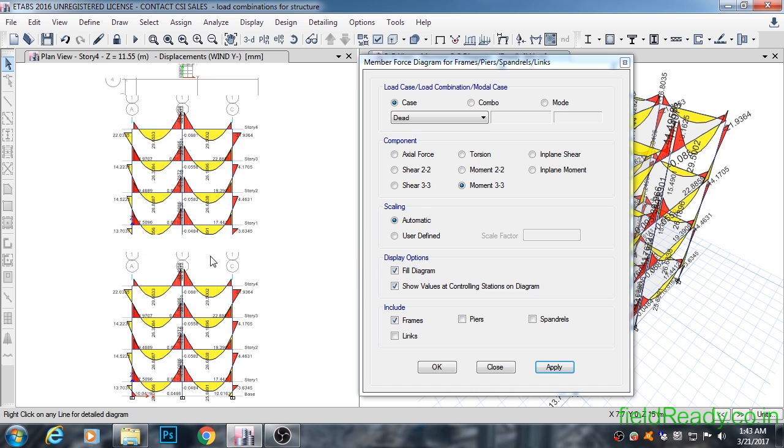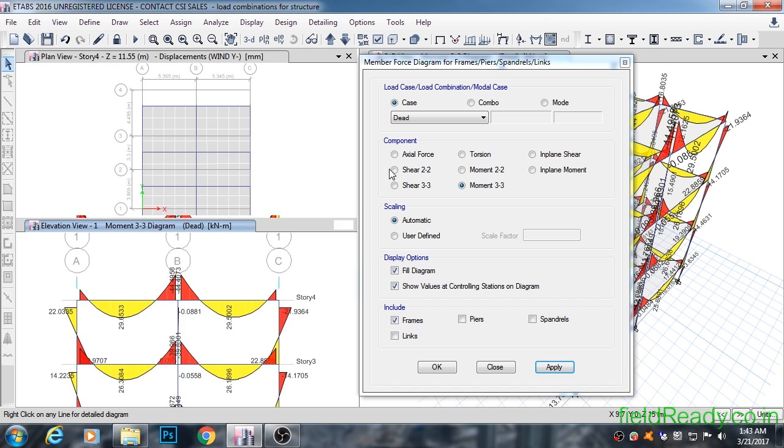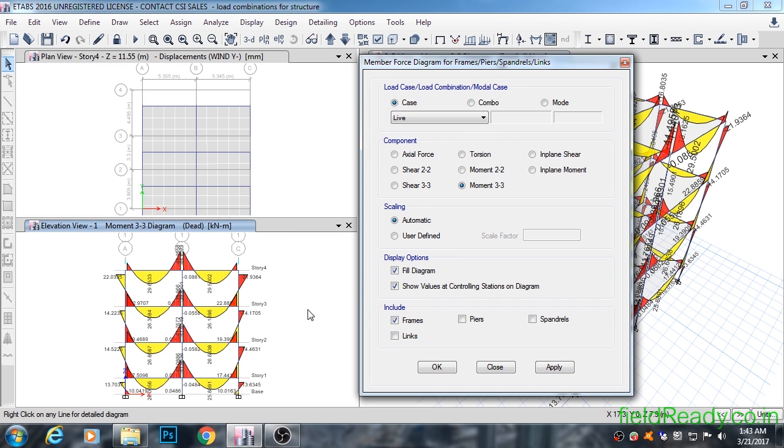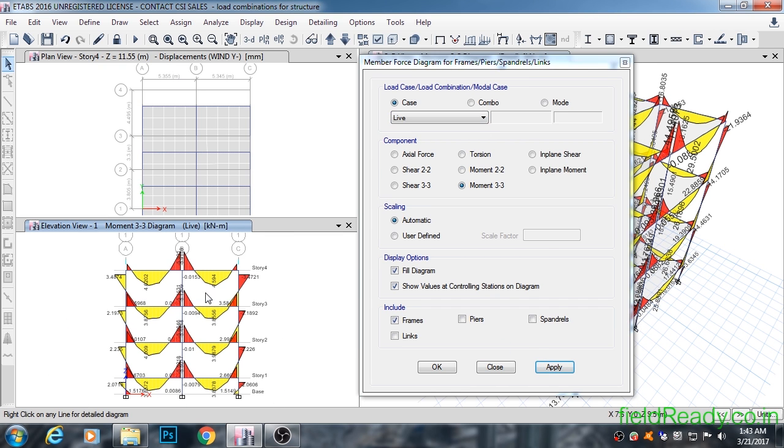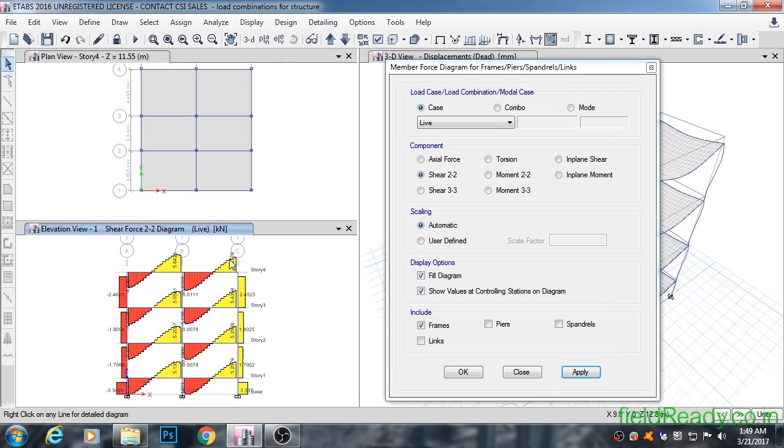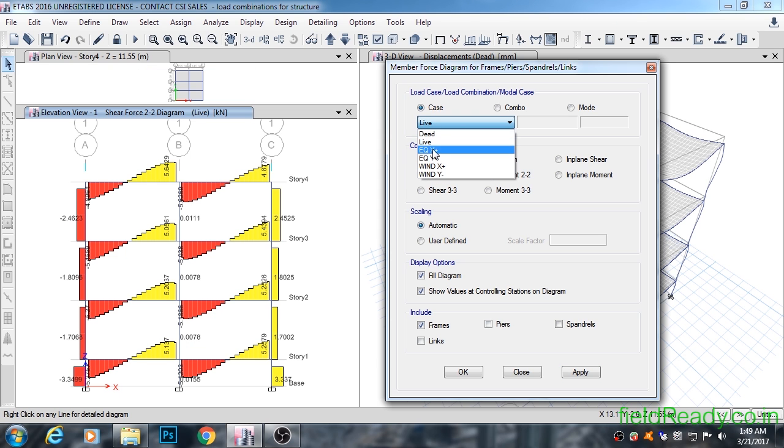This is because the top beam is partially fixed compared to the bottom beams. For live load, the bending moment is going to be quite less. Let's see. Yes, indeed it is. As you can see, the shear force is quite less compared to dead load, which is what it should be.